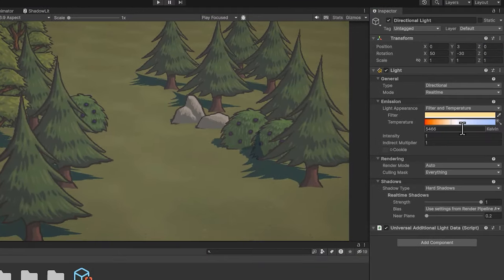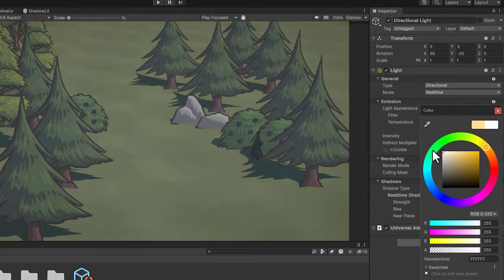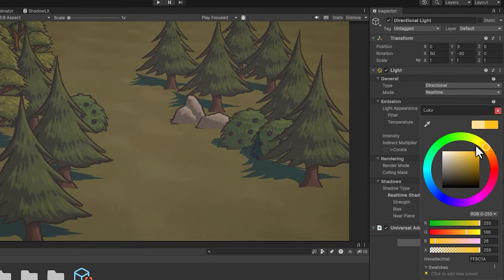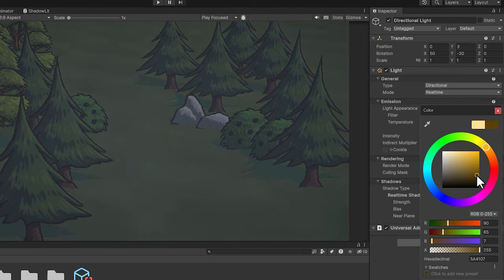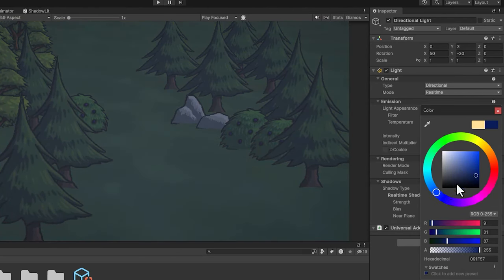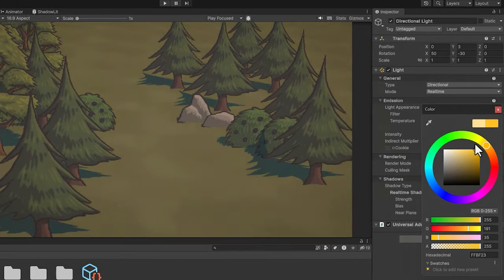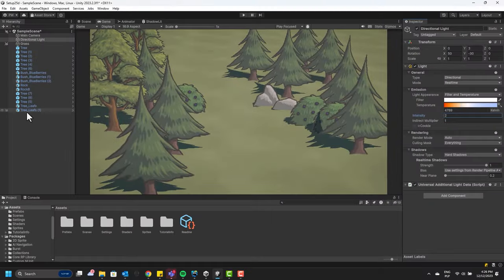And of course, now I'm going to make a small level mockup. Depending on the feeling you want to get, you can adjust the lighting. By using the color filter and intensity, you can make the scene feel warmer or cooler. You can make it night-like or sunset-like.